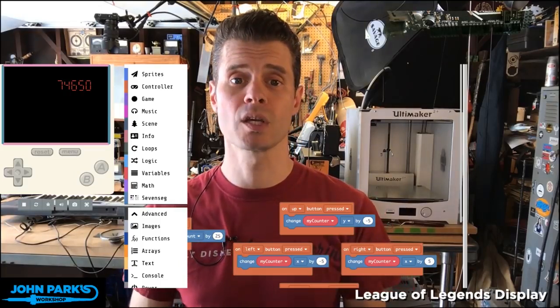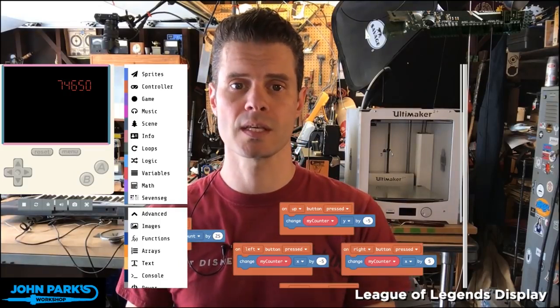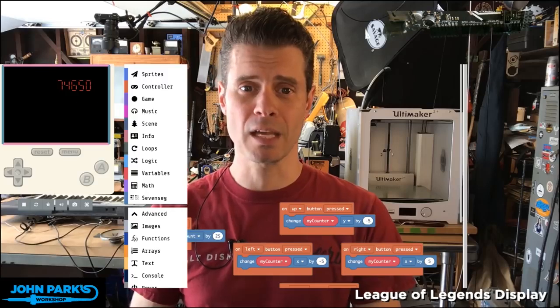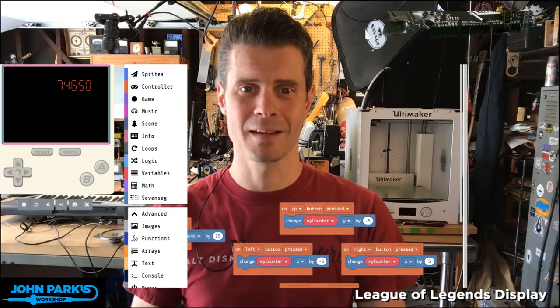So that's how you can use the seven segment display extension in MakeCode Arcade.